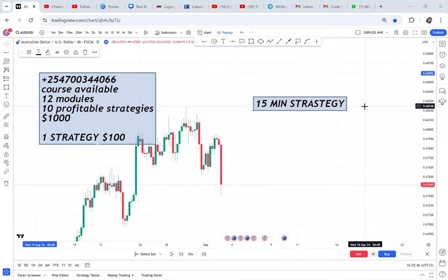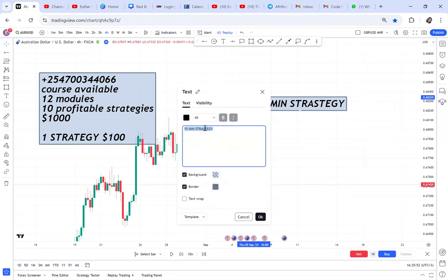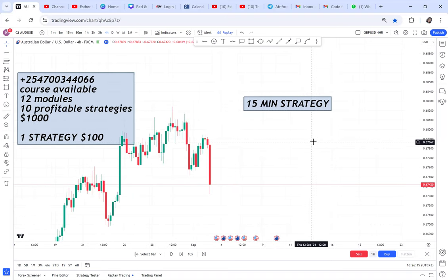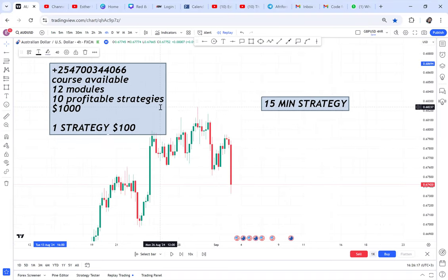Hi guys, welcome back to my YouTube channel. Today I'm doing a 15-minute strategy. This is a strategy that uses the 15-minute time frame. I want you to comment down below and tell me which time frame you use. We have many time frames: five minutes, 15 minutes, 30 minutes, one hour, four hours, daily, weekly. Some are swing traders. Do you have a strategy for scalpers — where you are in for a few minutes and then you close the trade?